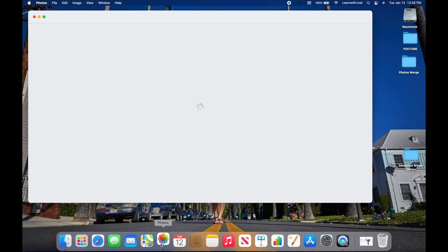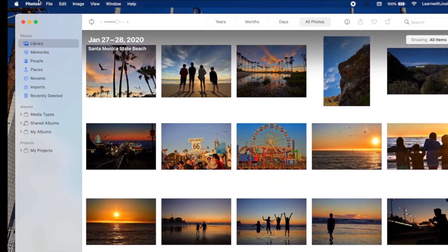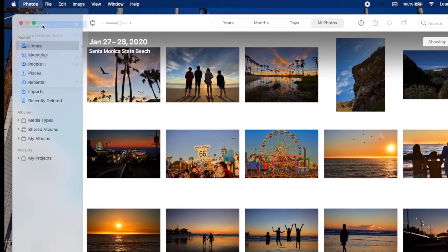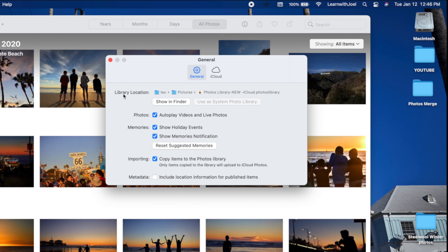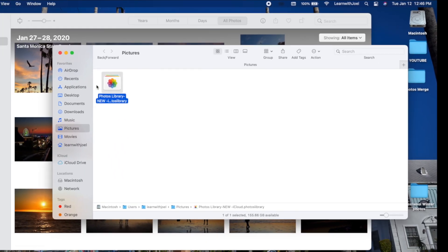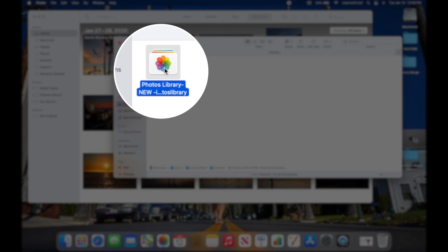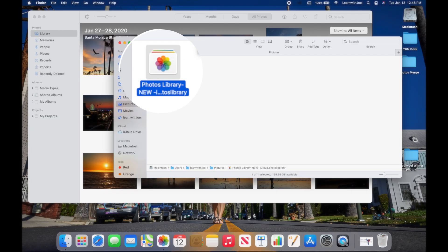First, we need to know where our photo library lives, and there are a couple of ways to find that. Number one: open up Photos on your Mac, go to Preferences, and under General you'll see a Library Location option. Click 'Show in Finder' and it will reveal the library — by default it's in your Pictures folder.